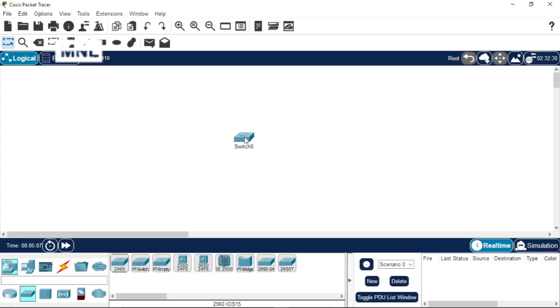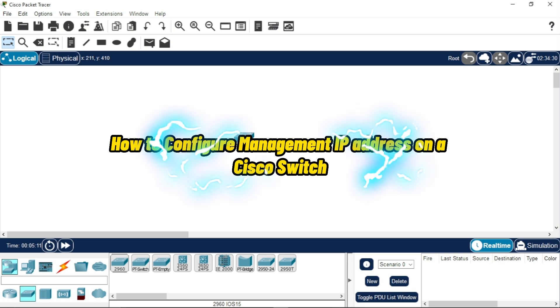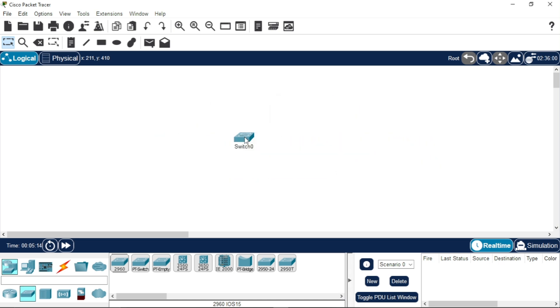Hello viewers, welcome back to my YouTube channel. In today's video we'll be looking at how to configure a management IP address on a Cisco switch. This IP address is necessary if you want to access your switch remotely.